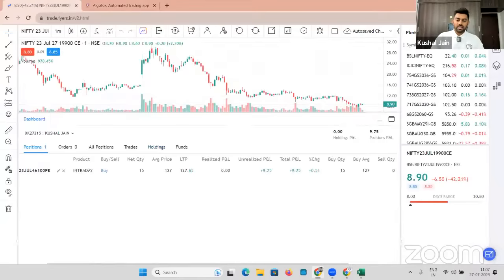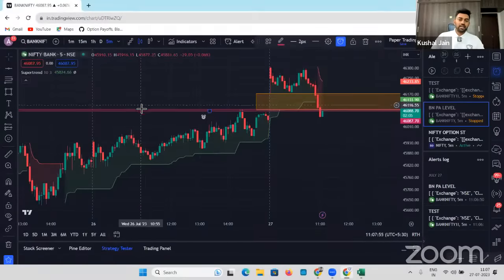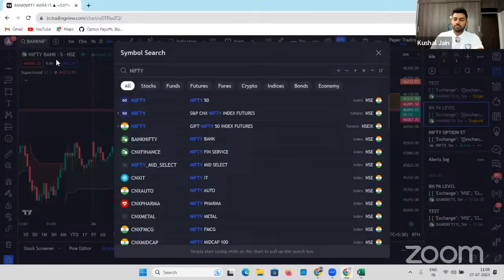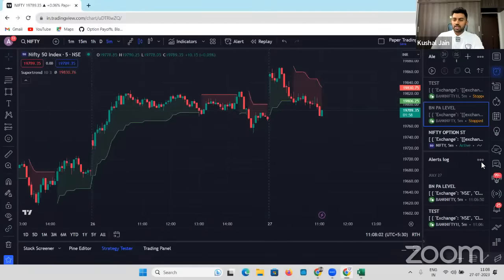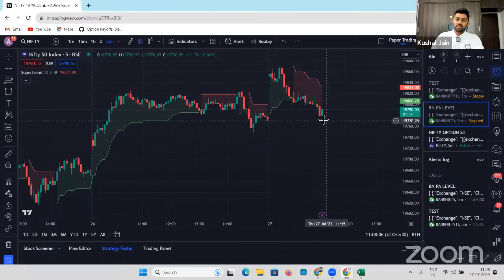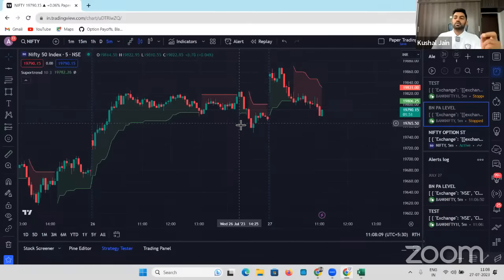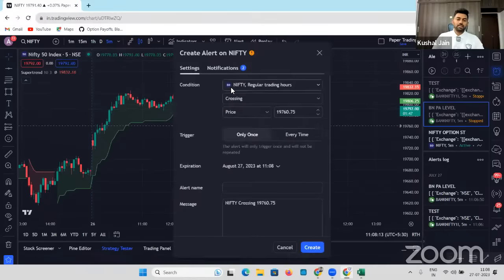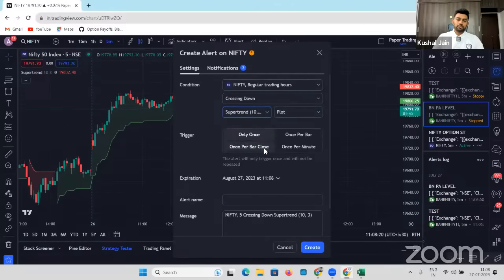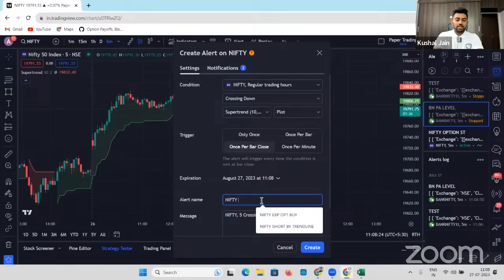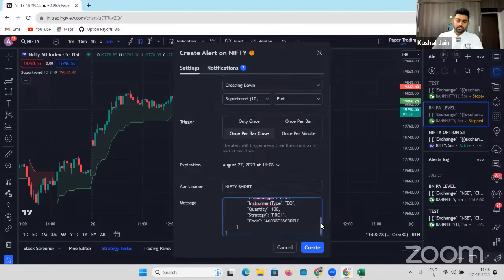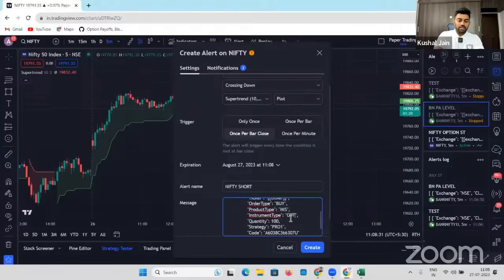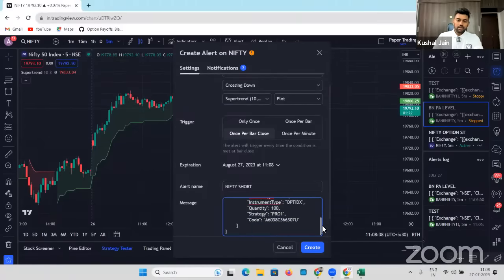Let's move ahead and come back to our TradingView indicator. Let's go back to Nifty. I've set a Nifty option supertrend-based buy alert. If there will be a supertrend buy we would take a trade. If I want to set a similarly supertrend-based short alert, again I have to click on Add Alert: Nifty crossing down supertrend, once per bar close, name it 'Nifty Short,' and again OPT IDX — then click on Create. This way it will just take maybe 30 seconds for you every day to just set an alert, and that's it.